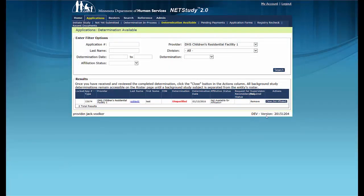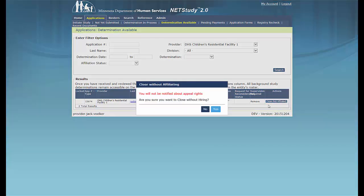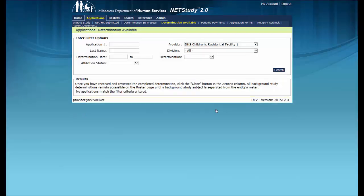Then in the Actions column, click the Close button, and when the Close Without Affiliating box displays, click the Yes button in the lower right corner of the box. This removes the study subject's affiliation from your provider and you will no longer be notified of future reconsideration rights, appeal rights, or determinations for the person. The record is then removed from this queue.